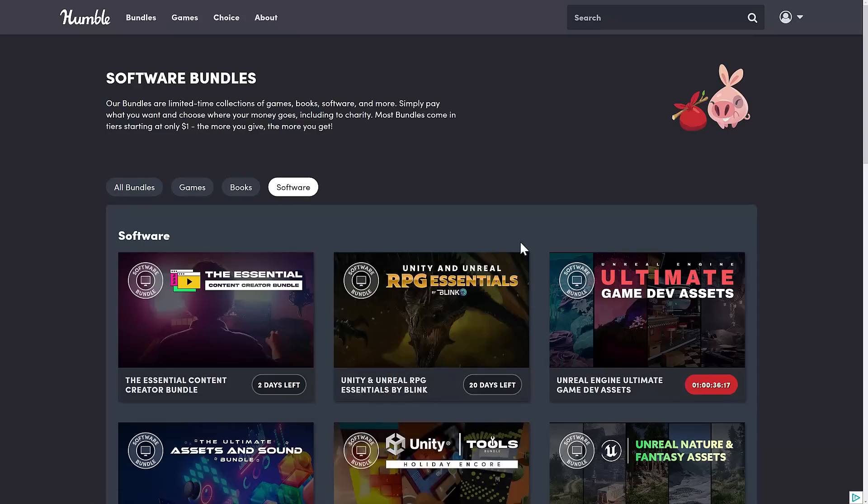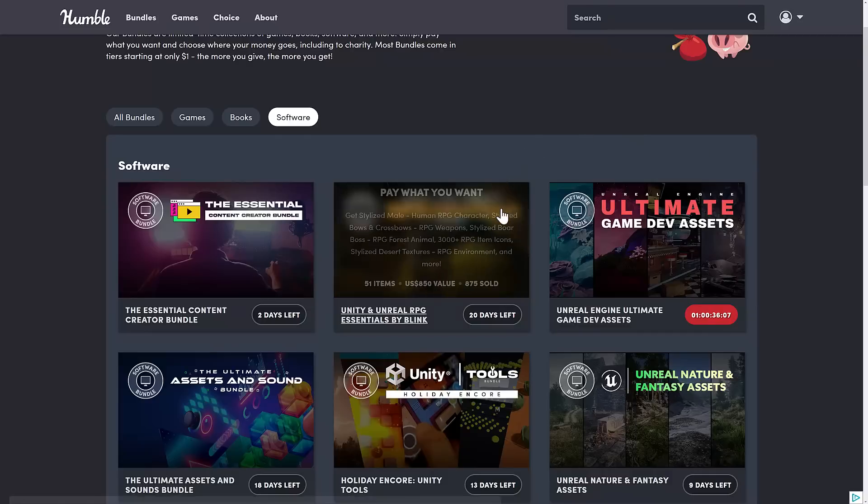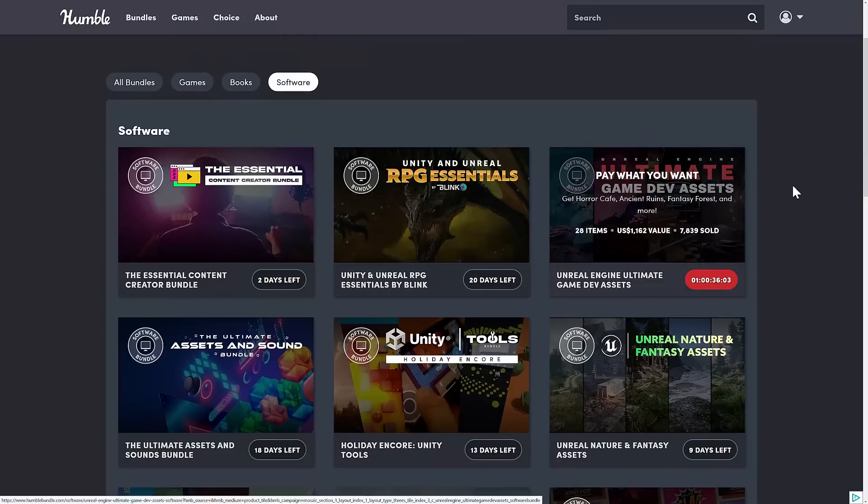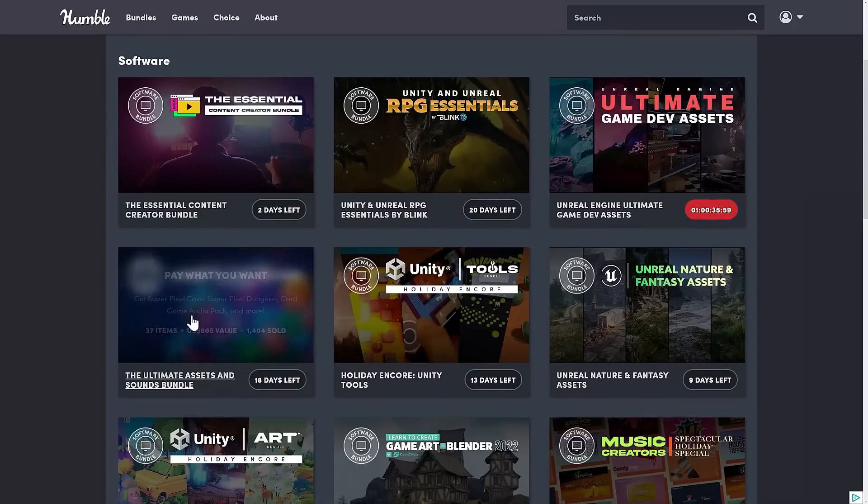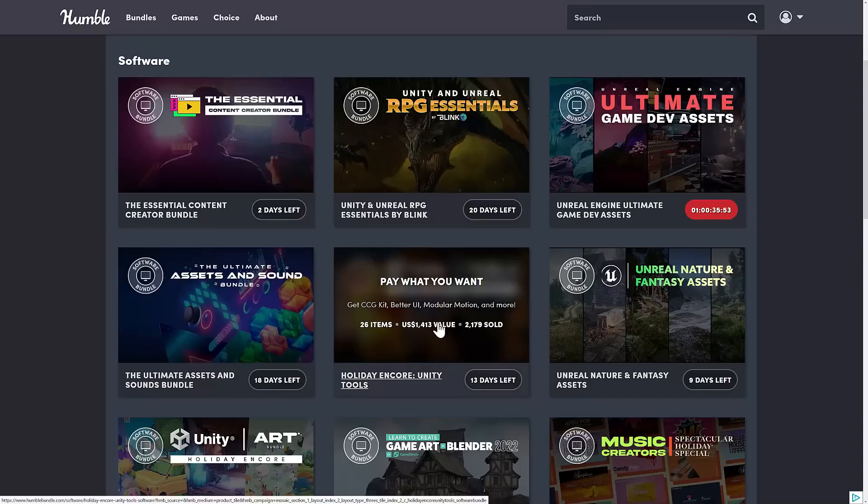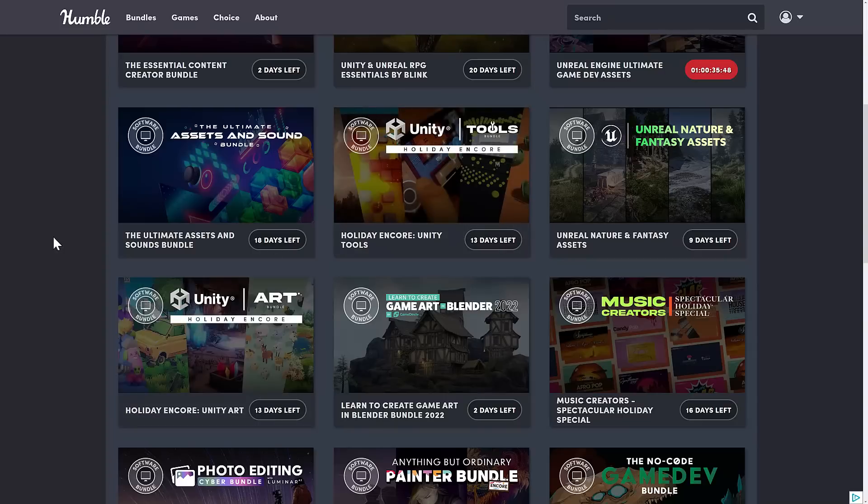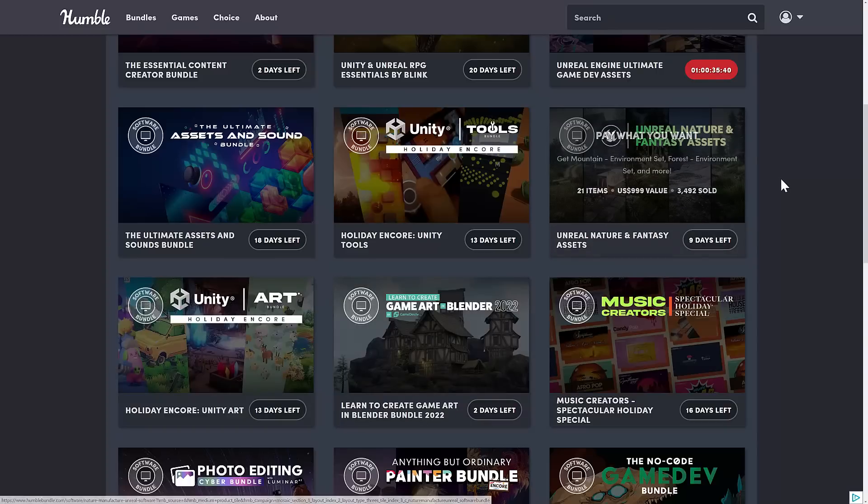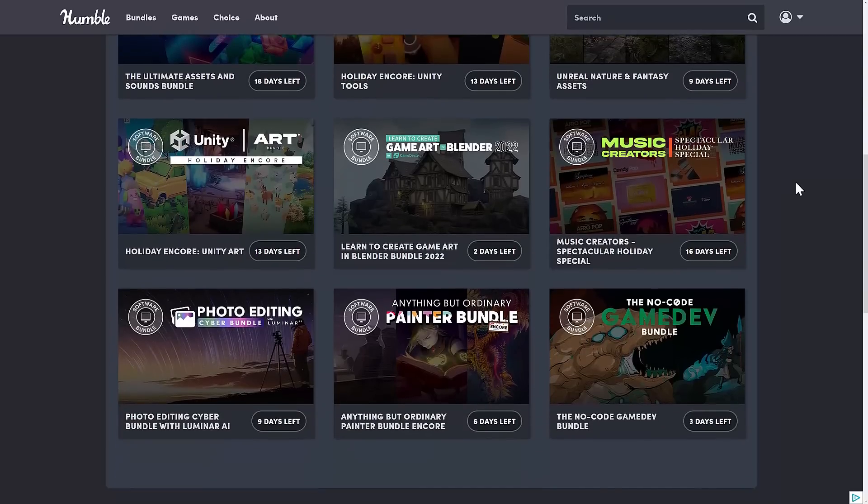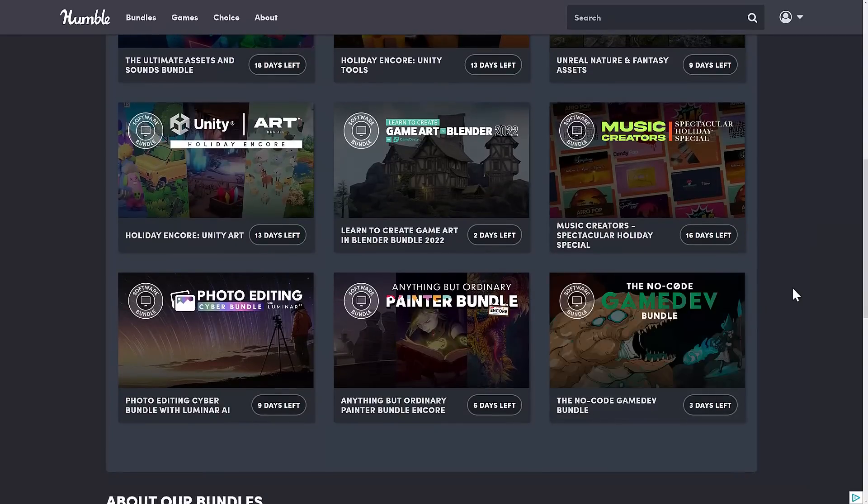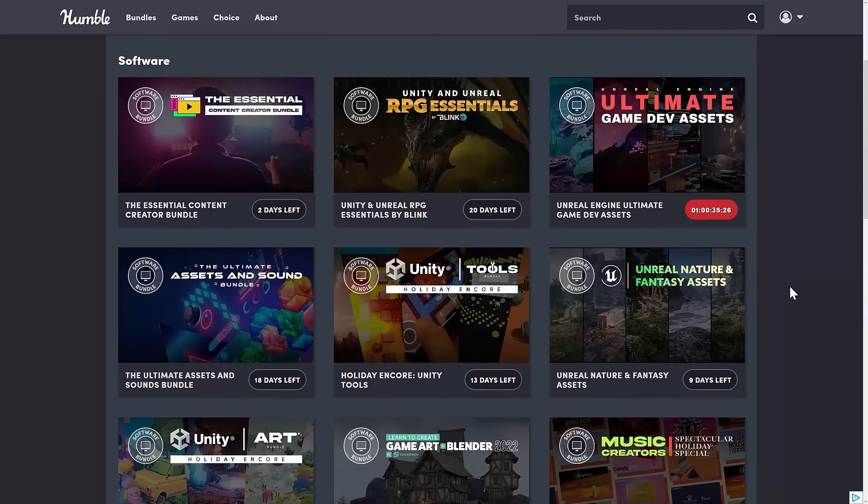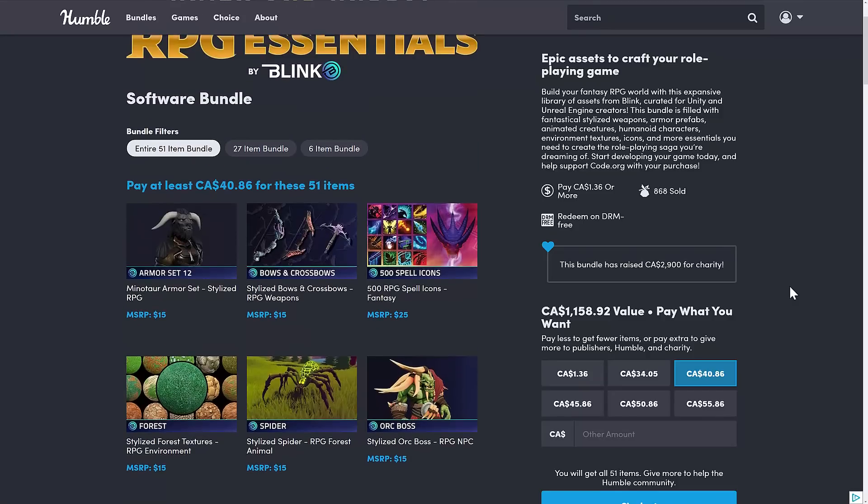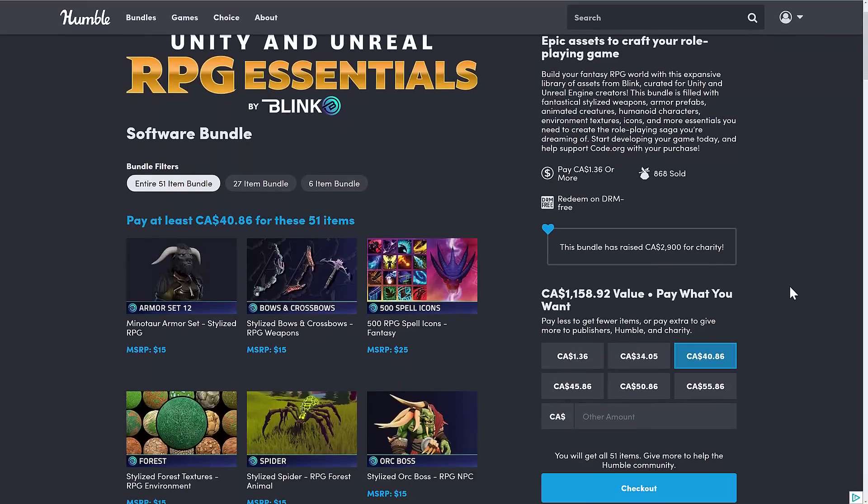So, ladies and gentlemen, that is the bundle. Now, I should point out right now, I started this video off saying there are a lot of Unity bundles going on, sorry, Humble bundles going on right now for developers. And I wasn't lying. So, this is the Unity and Unreal RPG Essentials by Blink bundle. On top of that, we have the Ultimate Game Dev Assets bundle for Unreal developers. We have the Ultimate Assets and Sounds bundle. I covered that one yesterday. That's 2D pixel art and audio packs. We have the Unity Tools Encore and then the Unity Art Encore available as well. Those were two of the best-selling bundles from earlier in this year that they brought back for a limited time. We have the Blender for Game Developers by Game Dev TV Tutorial course there. And then we have the Unreal Nature and Fantasy Assets for Unreal Engine developers. And then just to make it even better, we've got a GDevelop bundle, the No Code Game Dev bundle, all going on right now. So, there is a ton going on at Humble.